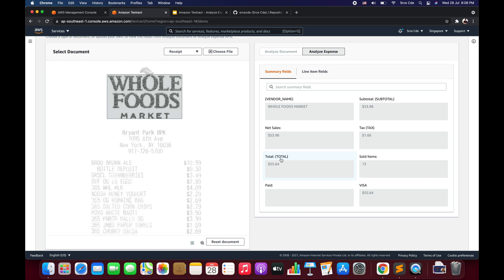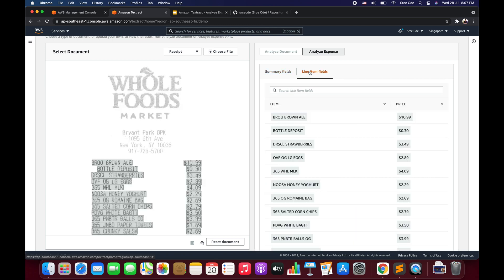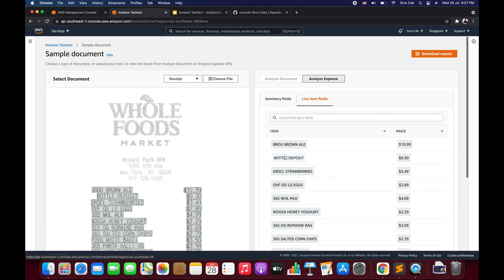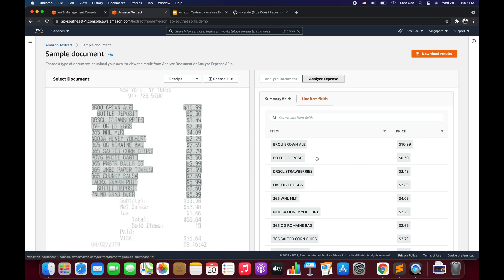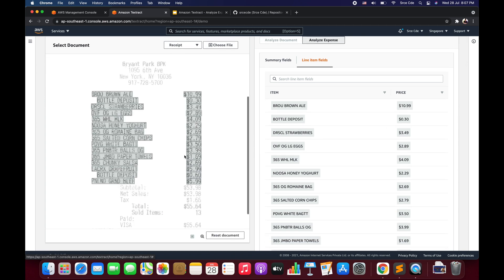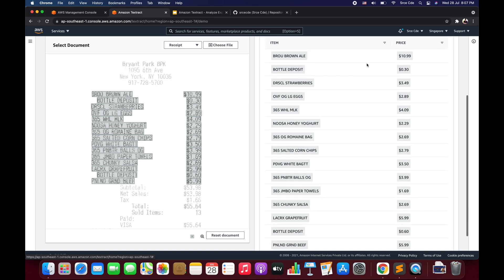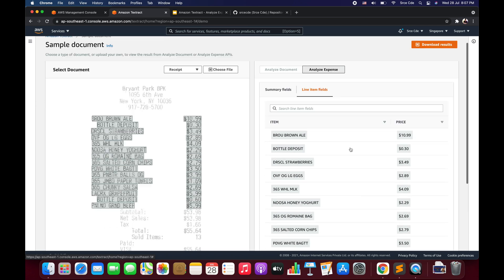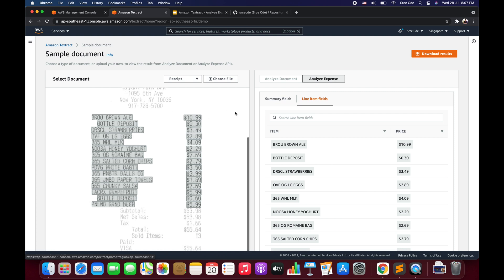The vendor name, subtotal, tax, and total are the standard fields we discussed. But Analyze Expense also returns additional information like net sales, sold items, and Visa paid as key-value pairs. Looking at the line item fields, it gives us product item information with its price. Since unit price is not mentioned on this receipt, it doesn't appear in the extraction.